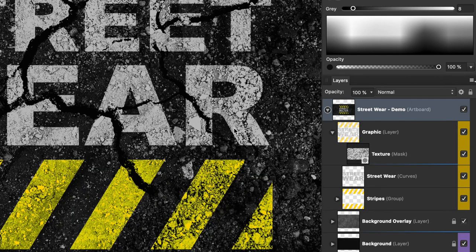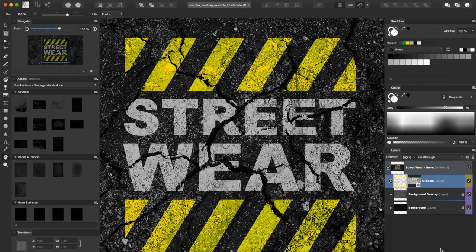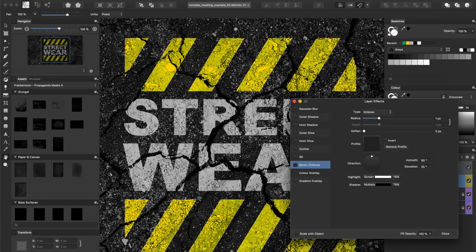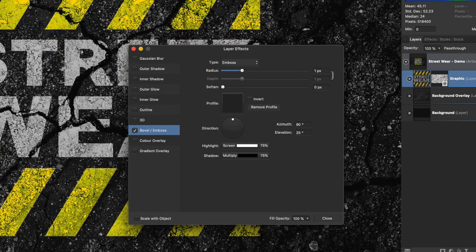Now we're gonna inject some thickness into our main graphic to make it look more like it was made out of actual paint. We'll be using a Bevel & Emboss layer effect to accomplish that. Select Emboss for the type, set Radius at 1 pixel, Azimuth 90 degrees, and Elevation at 25 degrees. Leave the default settings for Highlights and Shadows.